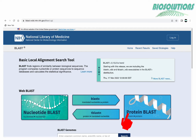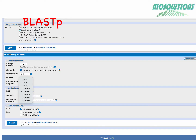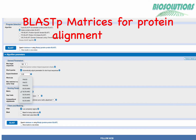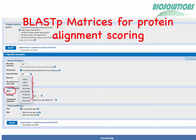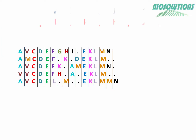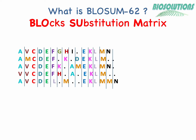BLAST-p is one of the standard BLAST programs to compare and score pairwise alignments of two amino acid sequences. It uses BLOSUM62 matrix by default. Other matrices like PAM are also available under BLAST algorithm parameters and can be used. So let's first understand what BLOSUM62 is and how it was created. BLOSUM, or Blocks Substitution Matrix, is a table of scores calculated from multiple alignment of amino acid sequences.